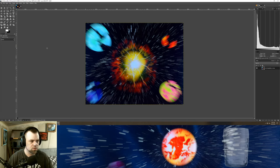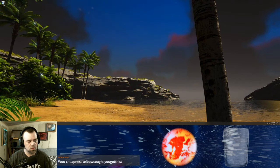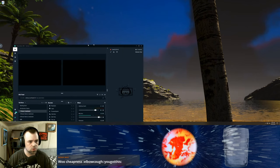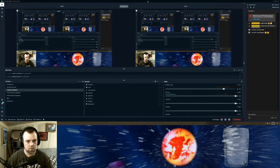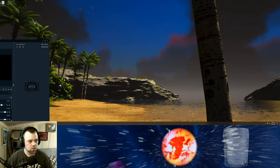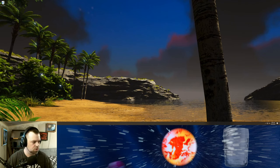I use OBS and Streamlabs OBS for my streaming. Again, free — although Streamlabs is one that you can subscribe to for a monthly fee of I think about seven bucks, and you can get all kinds of extra stuff for it.